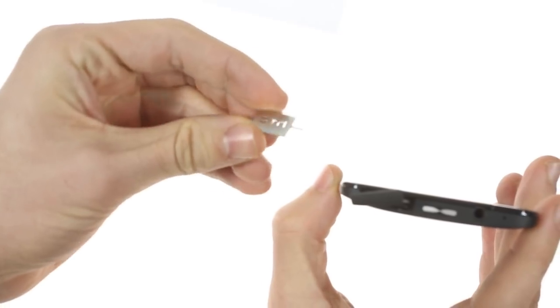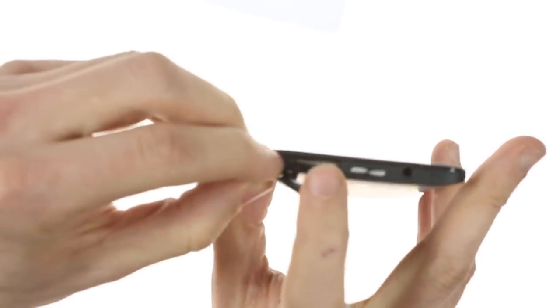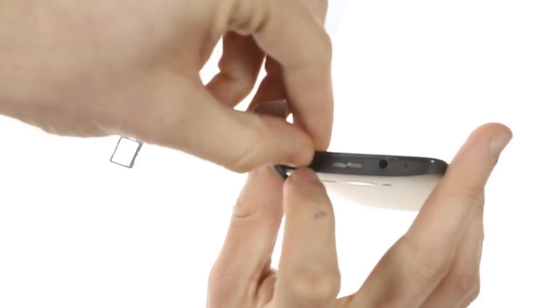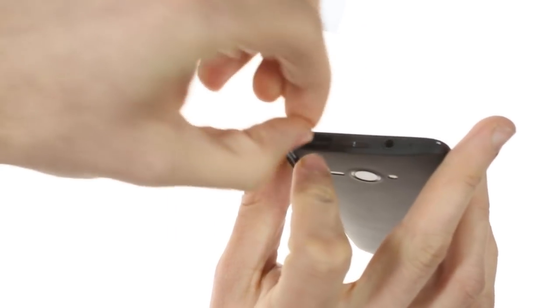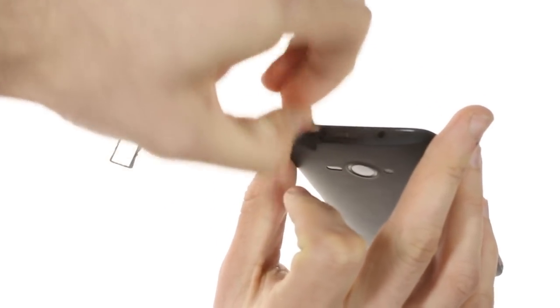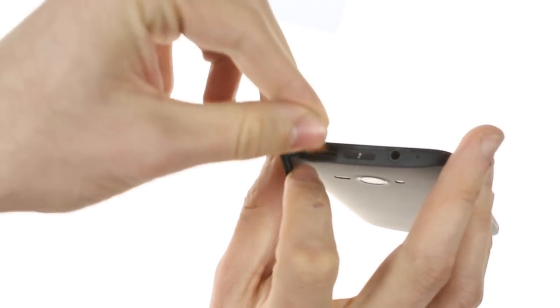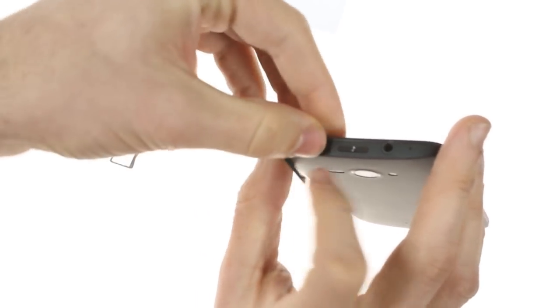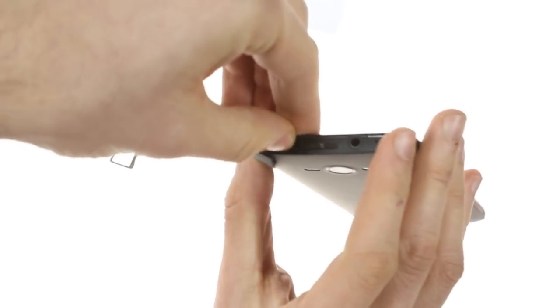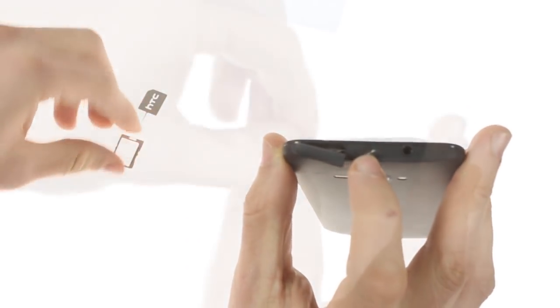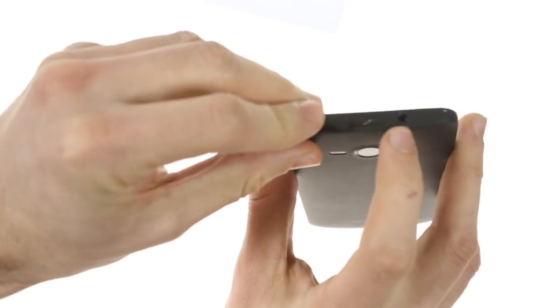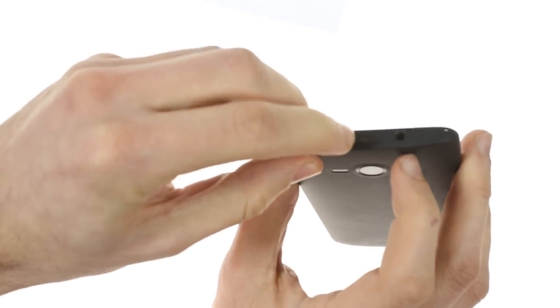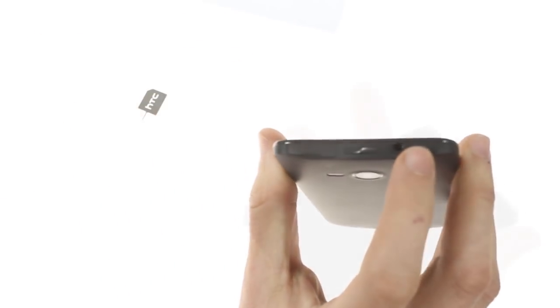HTC have included a SIM removal tool which can be used to take out the microSIM bay and access the microSD card slot, both of which are conveniently located in this flap right next to the power lock button, the 3.5mm audio jack, and a secondary microphone pinhole.